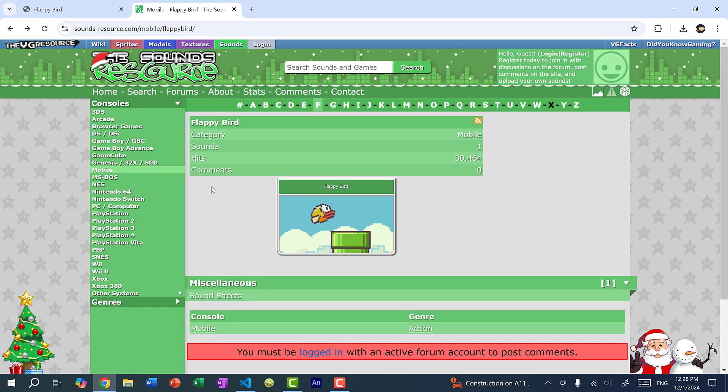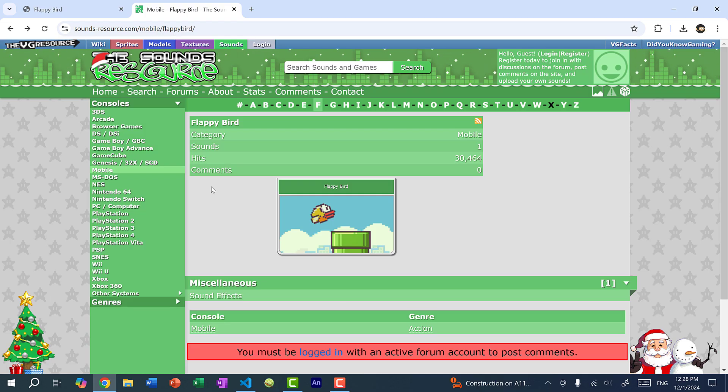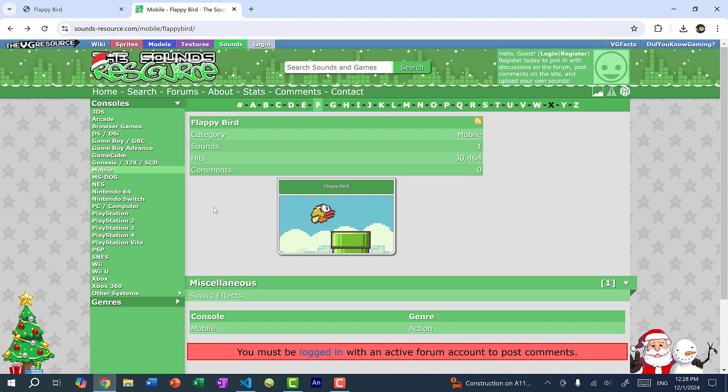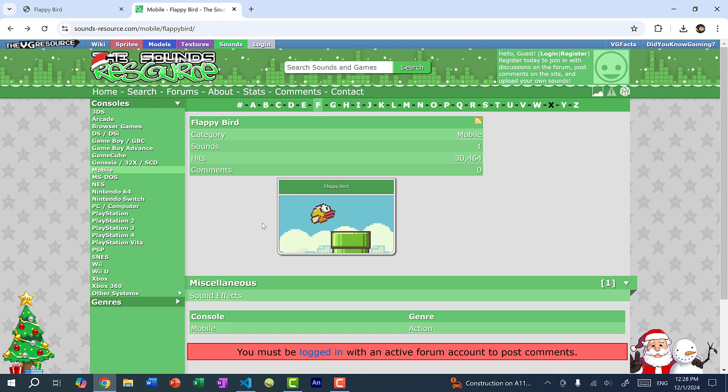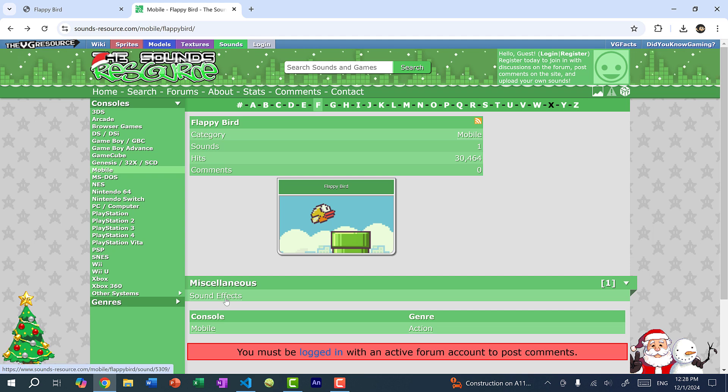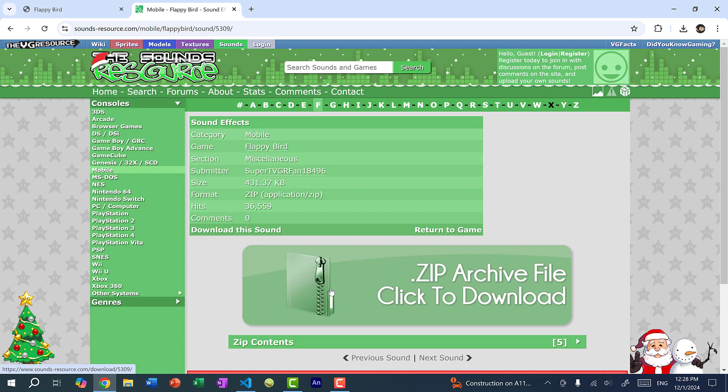So I just googled Flappy Bird Sounds, and I ended up on this website, sounds-resource.com. And there are many sounds for video games on this website. So here I have Flappy Bird, and I just click on sound effects, and then I just click on this to download the sound files.